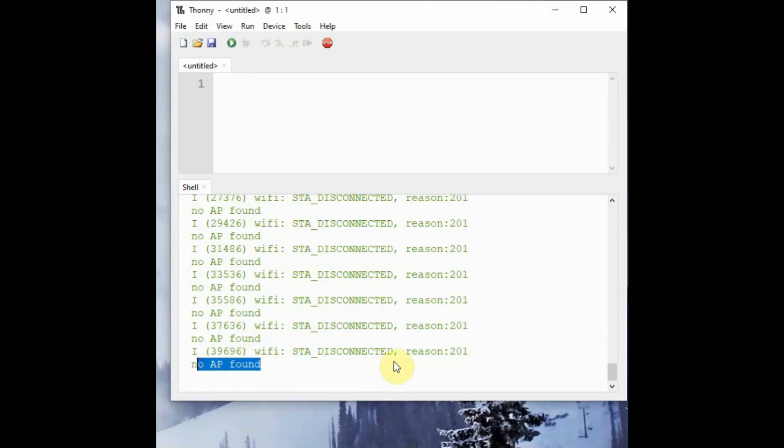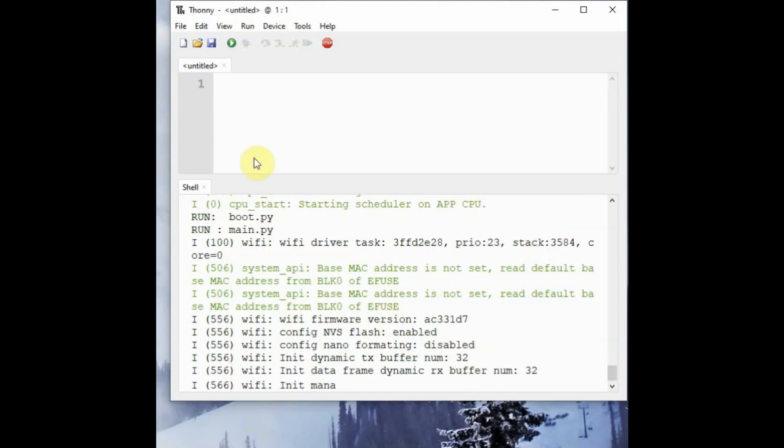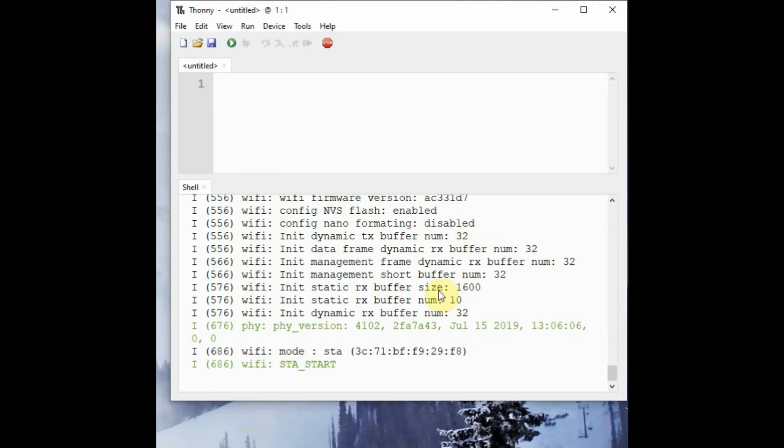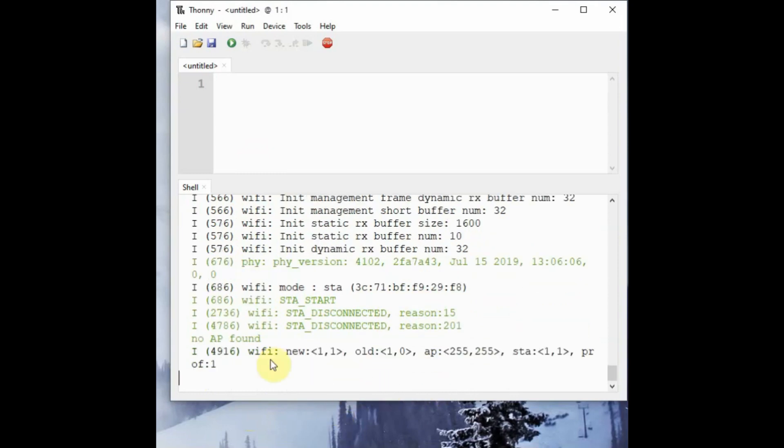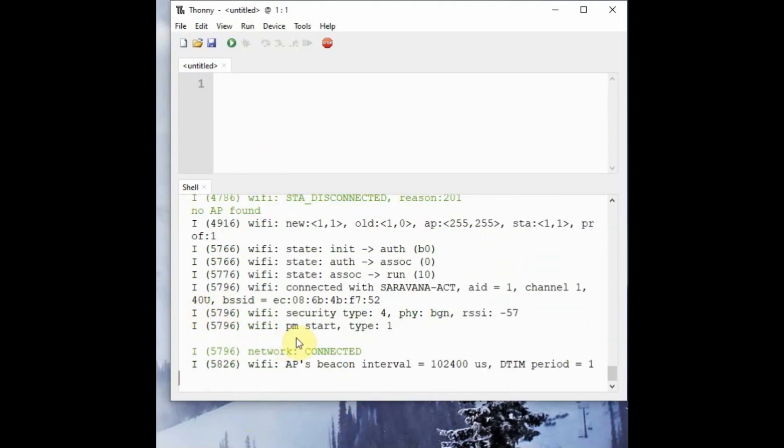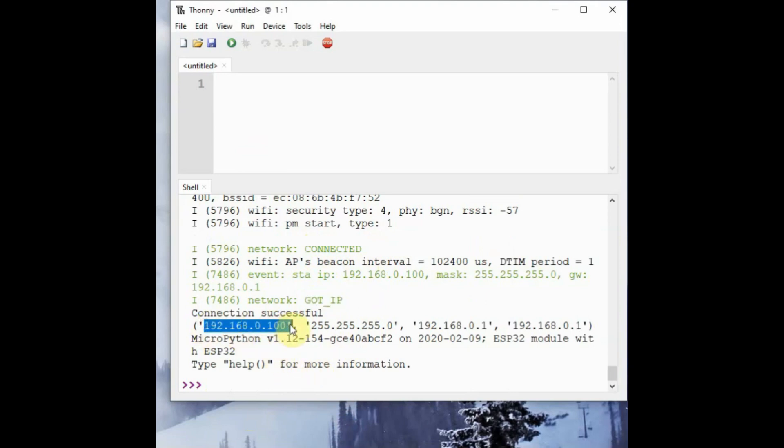Once the script is executed, it will try to connect with the Wi-Fi. If Wi-Fi access point is not found, it will return access point is not active. And if the access point is found, it will connect with the access point and it will give the information, the IF configuration information. Thank you for watching.